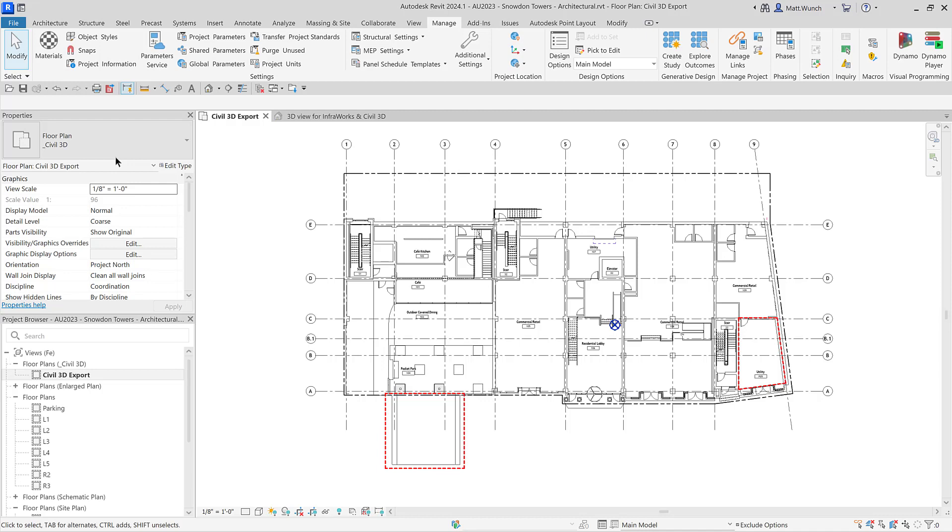In other words, information that will help them coordinate the utility entry points into the building and not overload the drawing and the civil designer with any unnecessary information like floor patterns, furniture, light fixtures, etc.